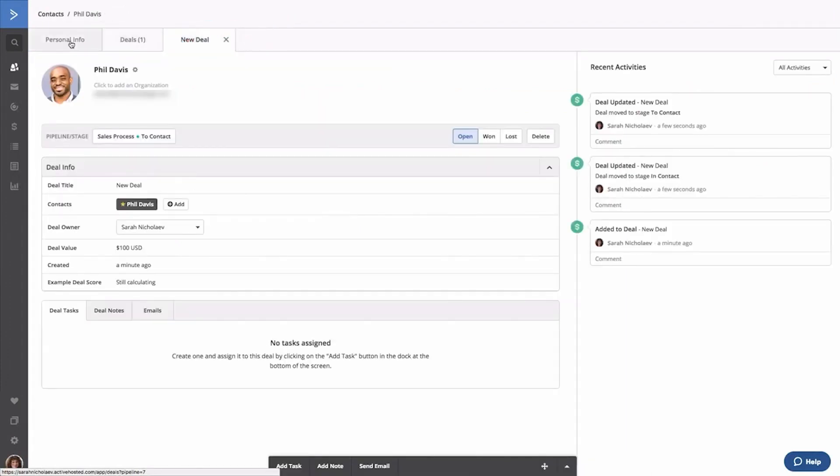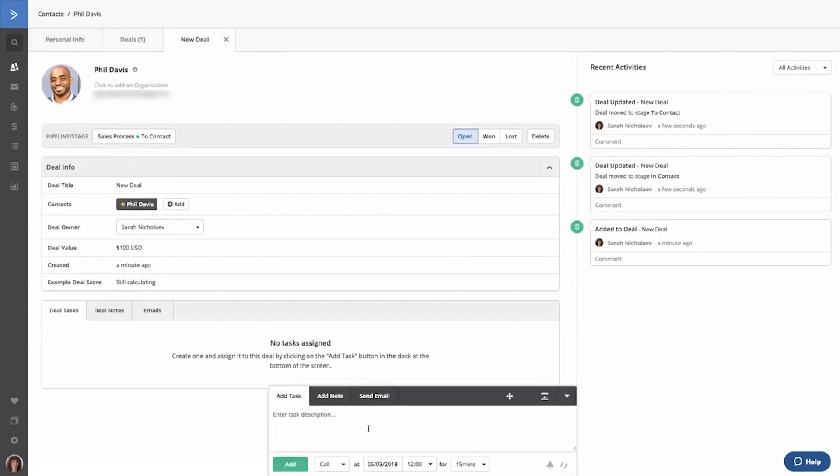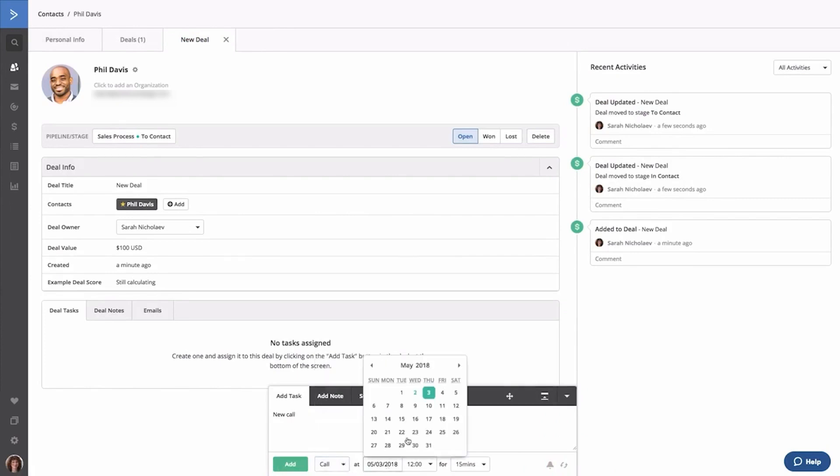The platform also excels in providing actionable insights and analytics, giving sales teams access to detailed performance metrics. Sales teams can understand which strategies are working, identify areas for improvement, and make informed decisions to enhance their sales processes.